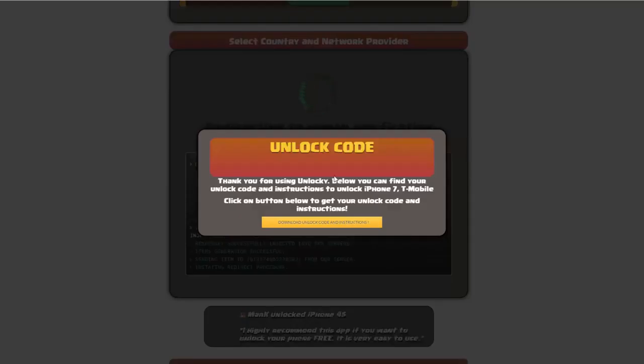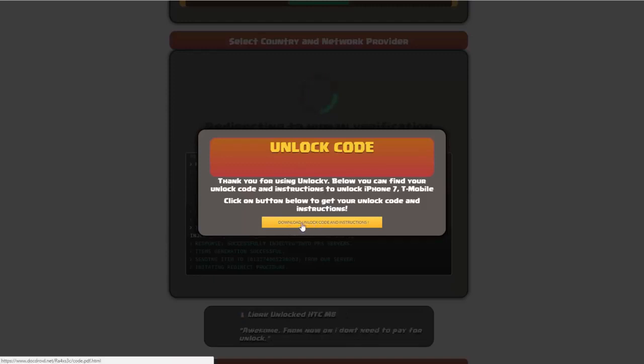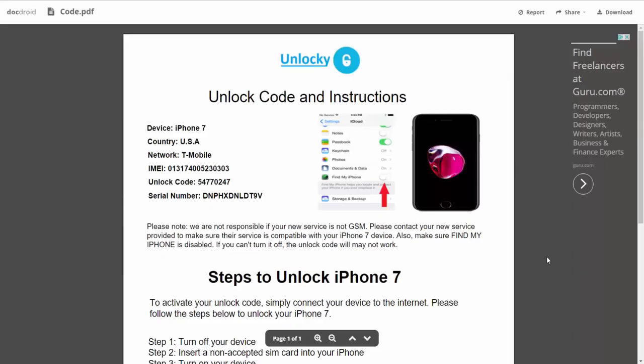Okay, so once that's completed, you're going to get a message here, and you'll see down here there's a button that you can click on that says download unlock code and instructions. So if we click on this button here, you're going to be taken to a PDF document.